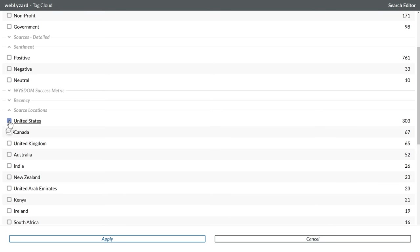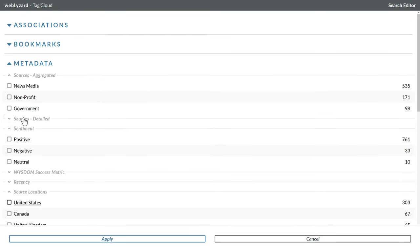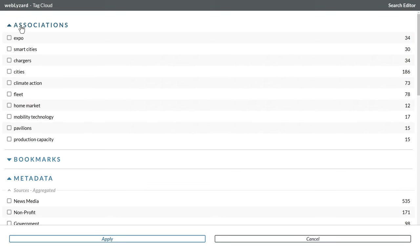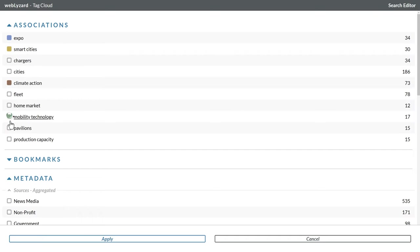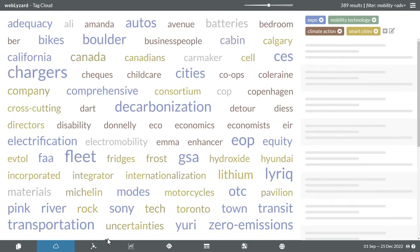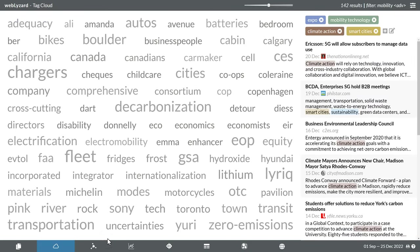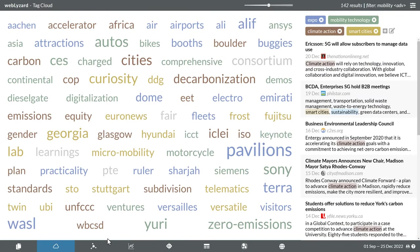You will also notice a list of associations with keywords often mentioned together with the filter term mobility. Selecting a few of them is a great way to narrow down your search, as the remaining results now reflect the specific aspects that you have chosen.